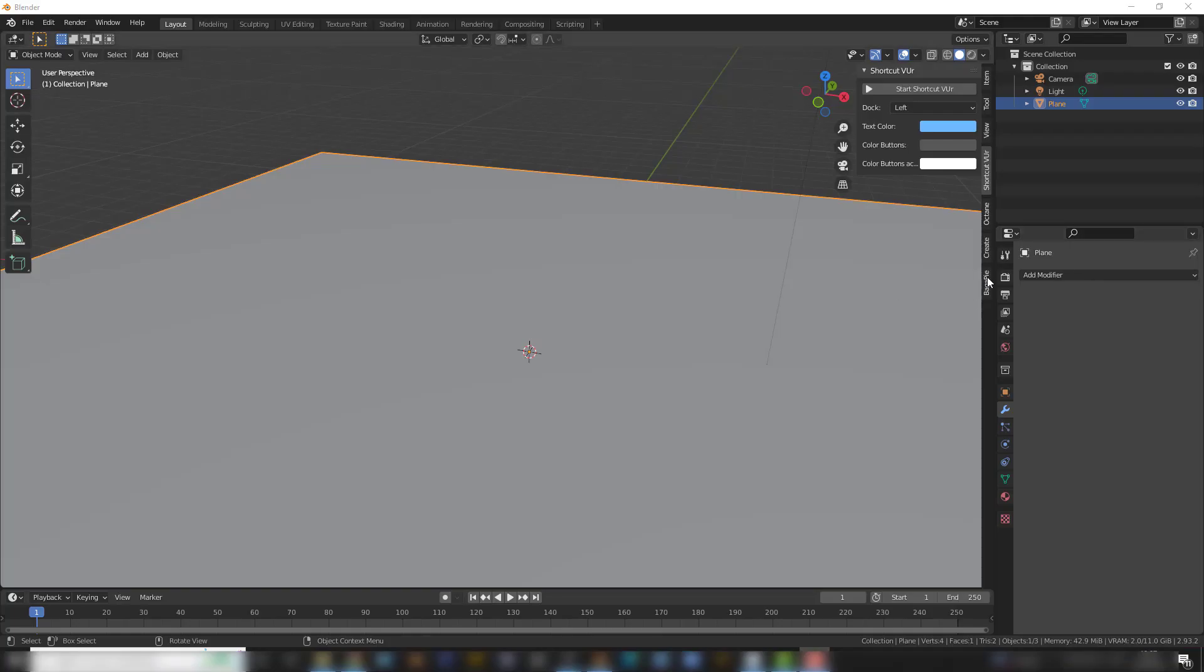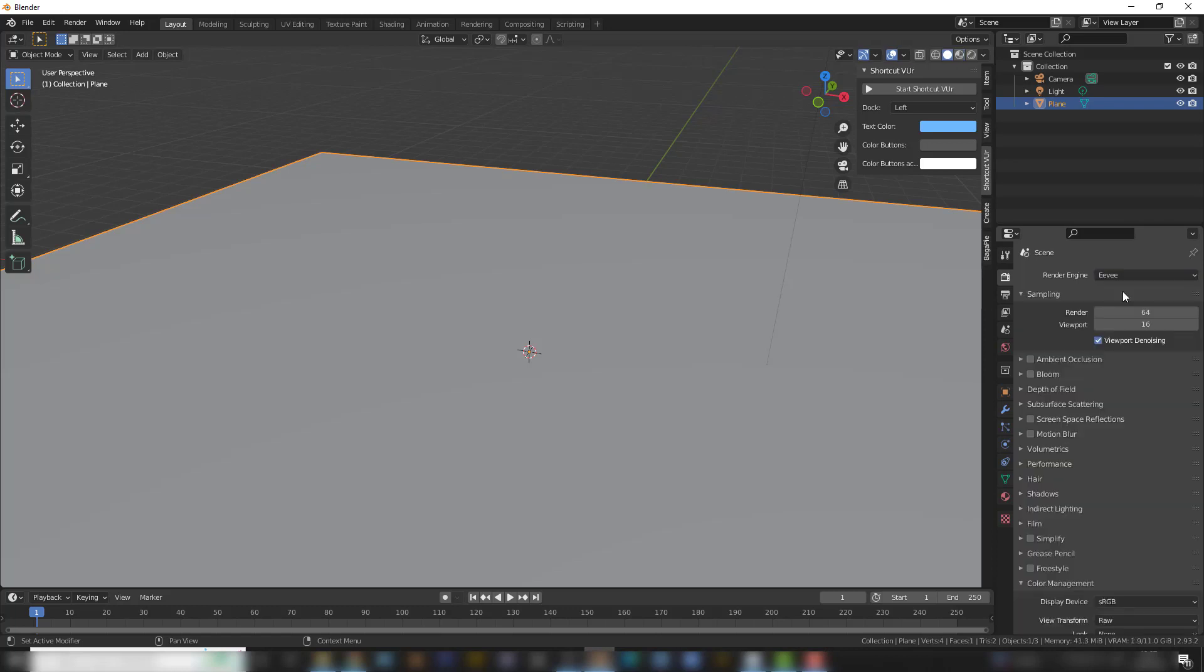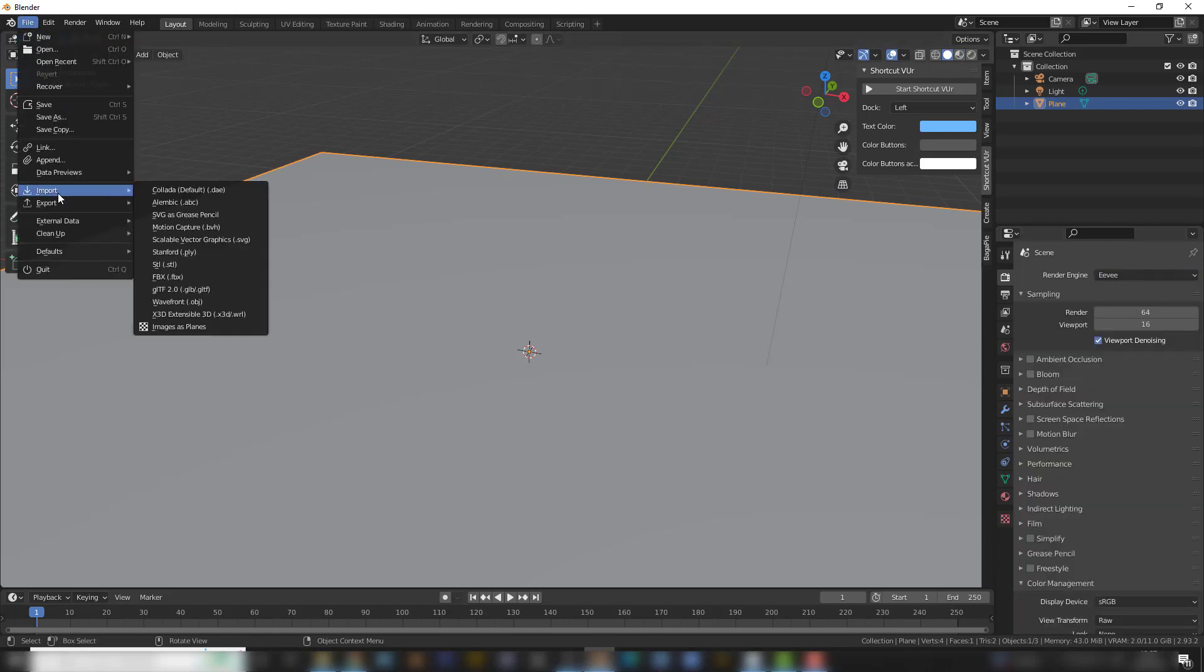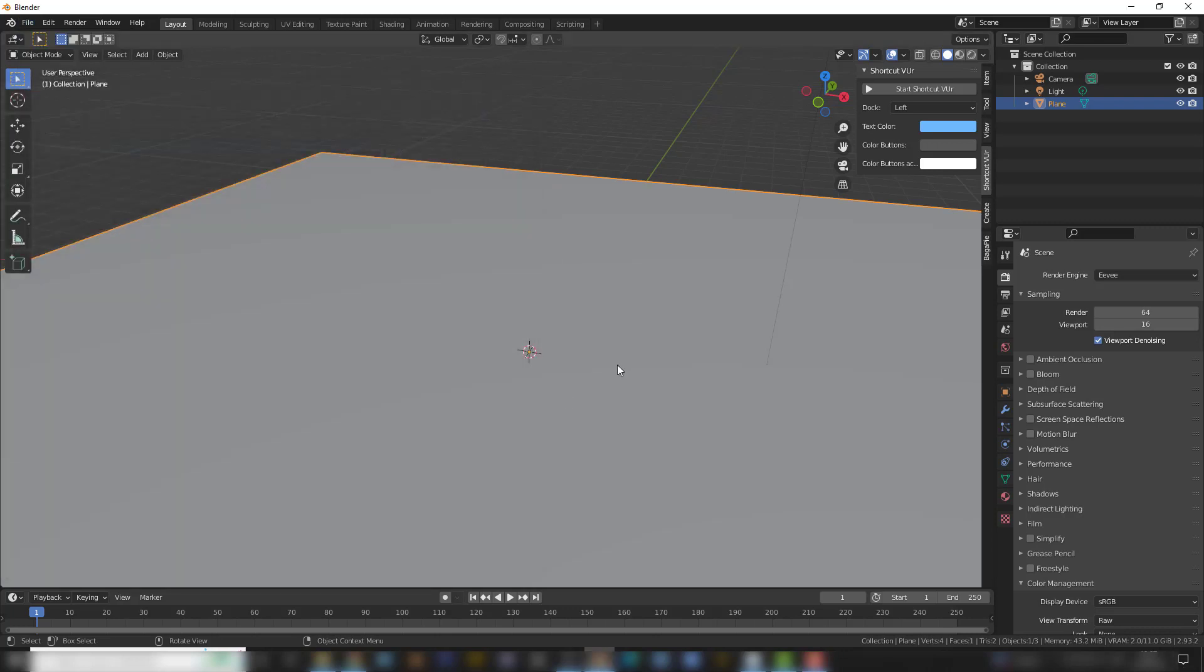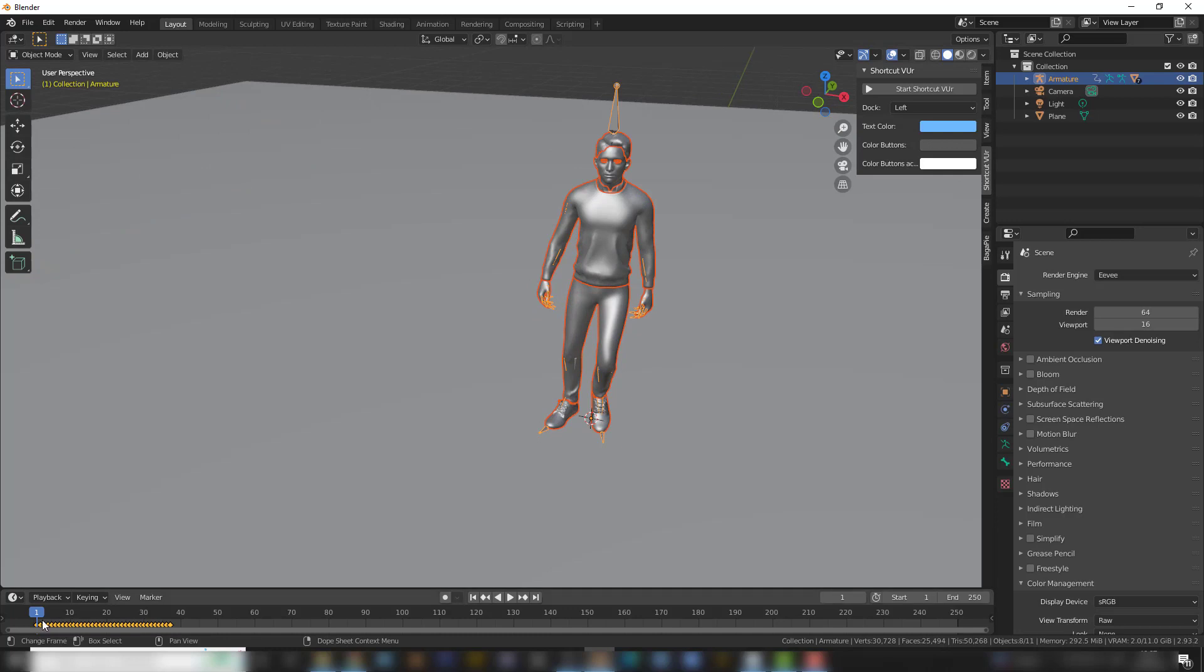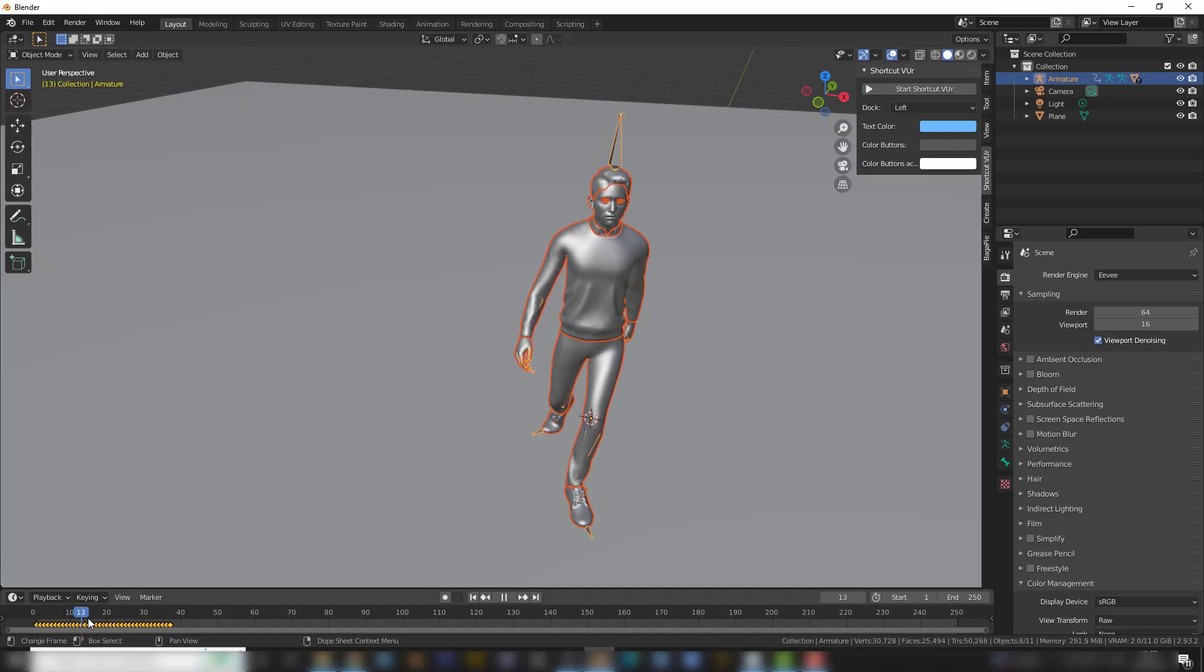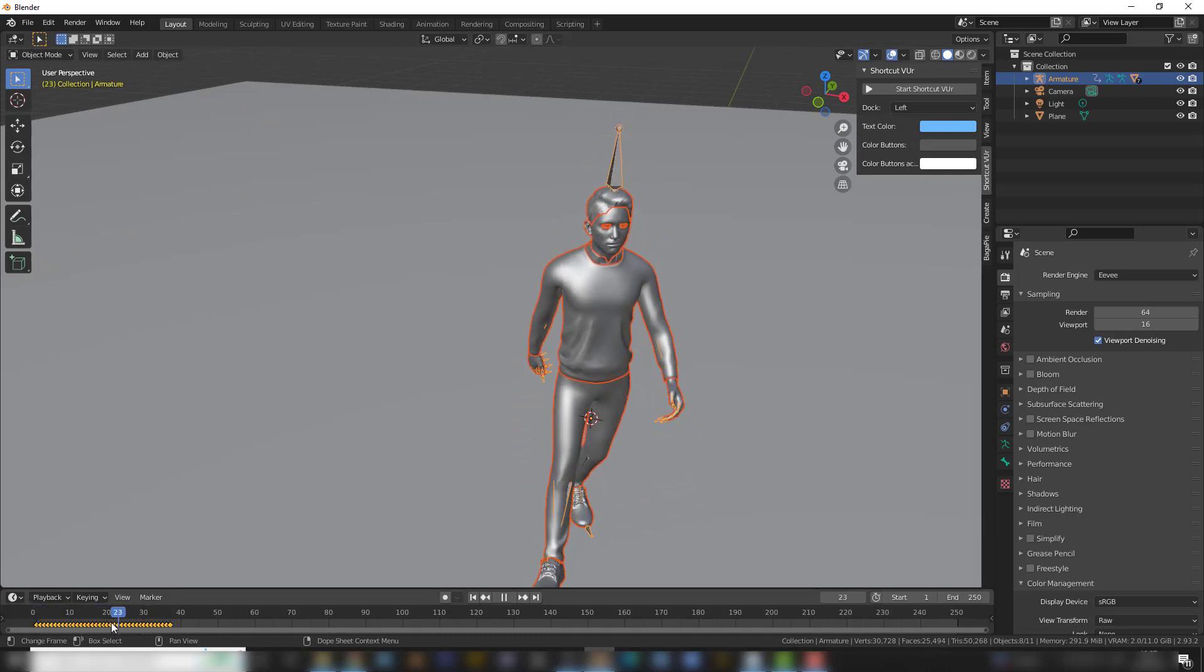Go to your Render Engines and revert it to Eevee. And go File and Import your character. Select the character and import it. Here it is, the animation is working.